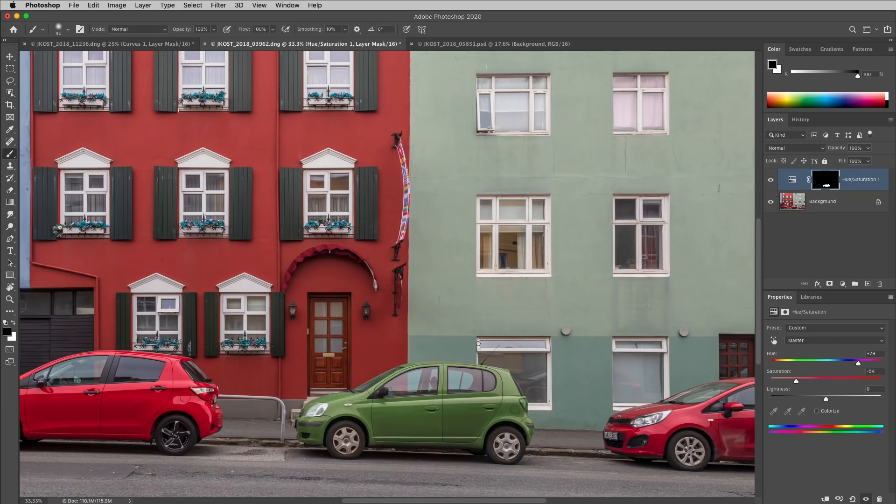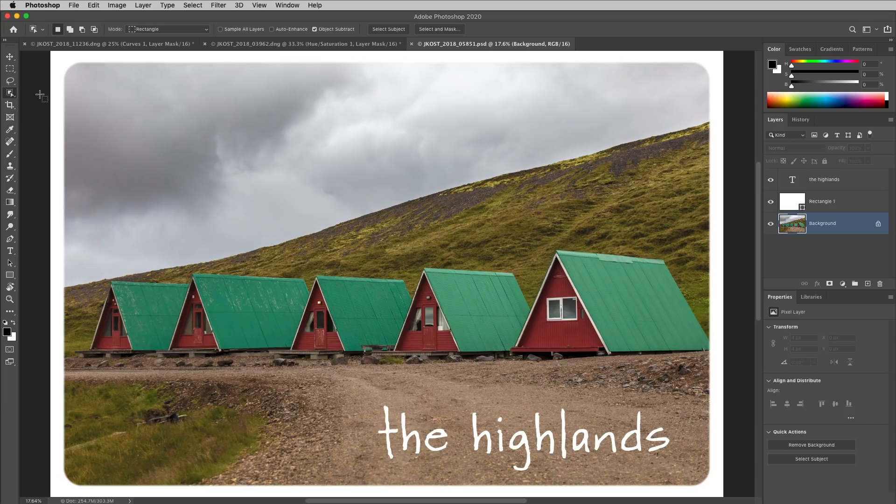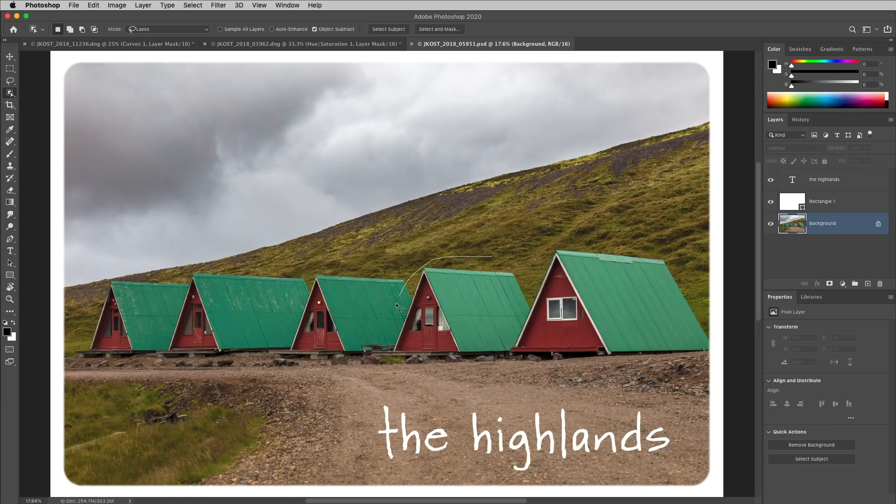Alright, so I might need to do some touch up, but overall that was much faster than starting from scratch. In the final image, I want to change the color of just one of the huts. Returning to the Object Selection tool, I'll change the mode to Lasso, and then just drag a loose lasso around the hut that I want it to select.